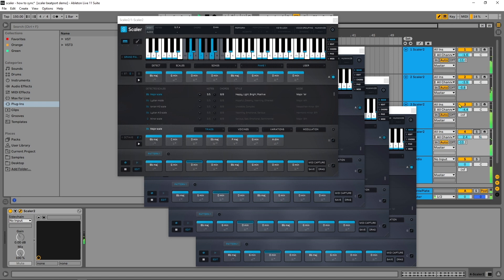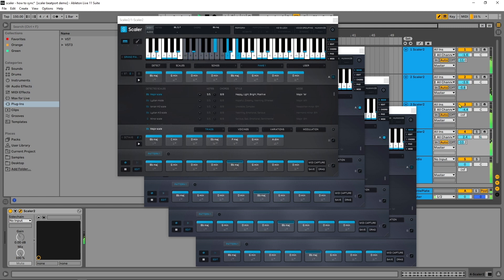And it's that easy to synchronize all the instances of Scalar inside of your project. And I highly suggest using this method to improve your workflow and increase your productivity with Scalar too.